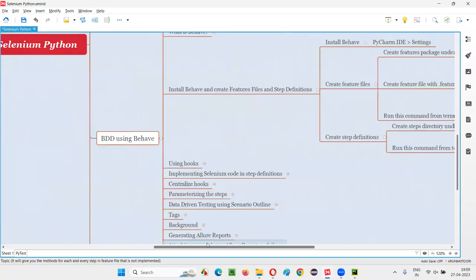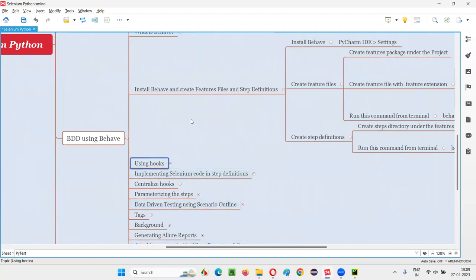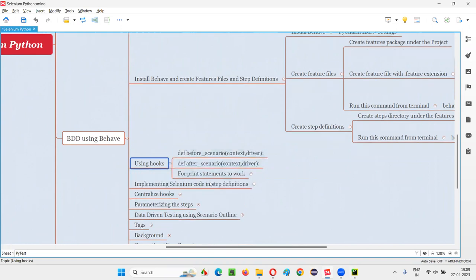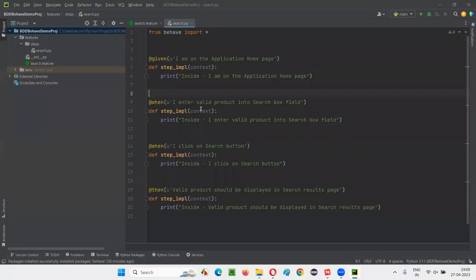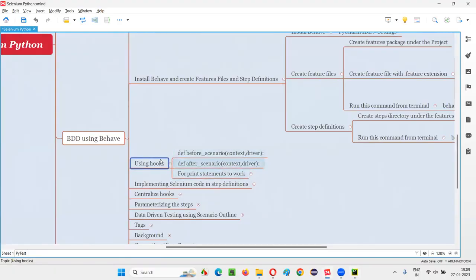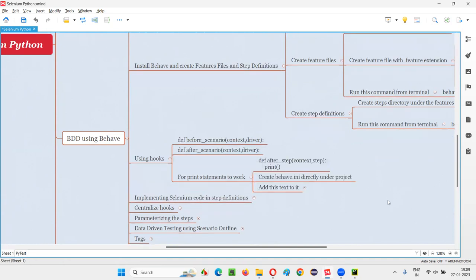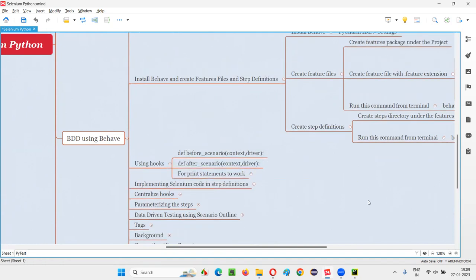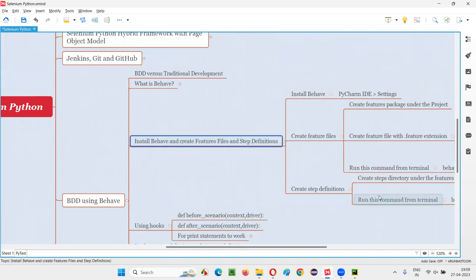I'm going to cover that in the next session, along with the concept of hooks. There are two things I'll cover in the next session: the concept of hooks, and how to make print statements work and get them printed in the output console. That's all for this session. See you in the next session. Thank you, bye bye.